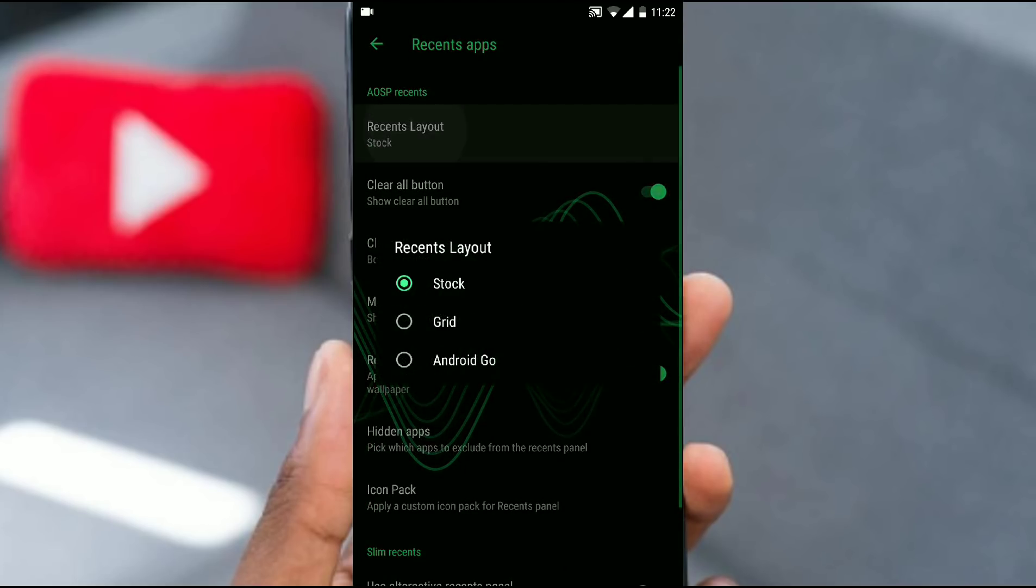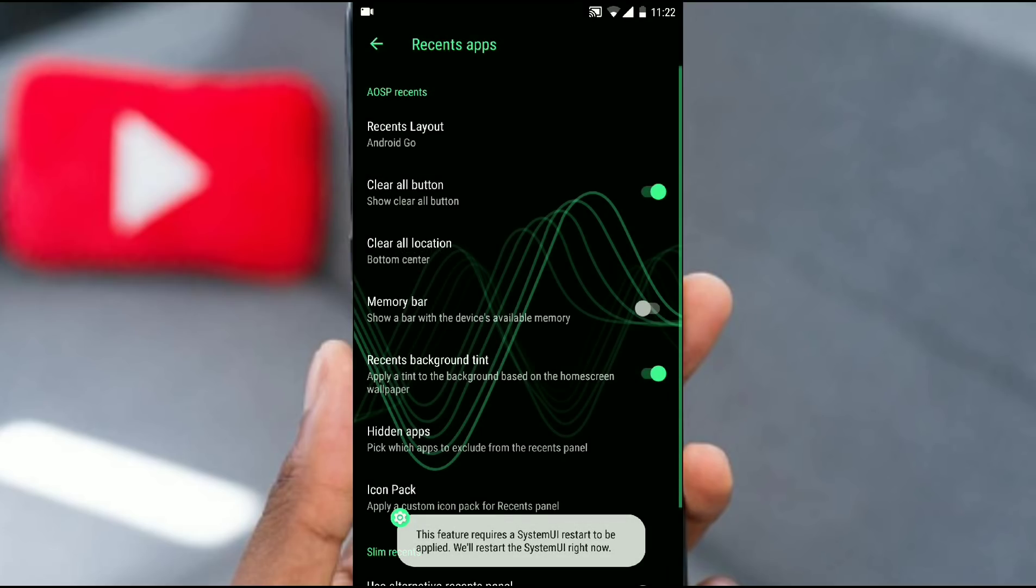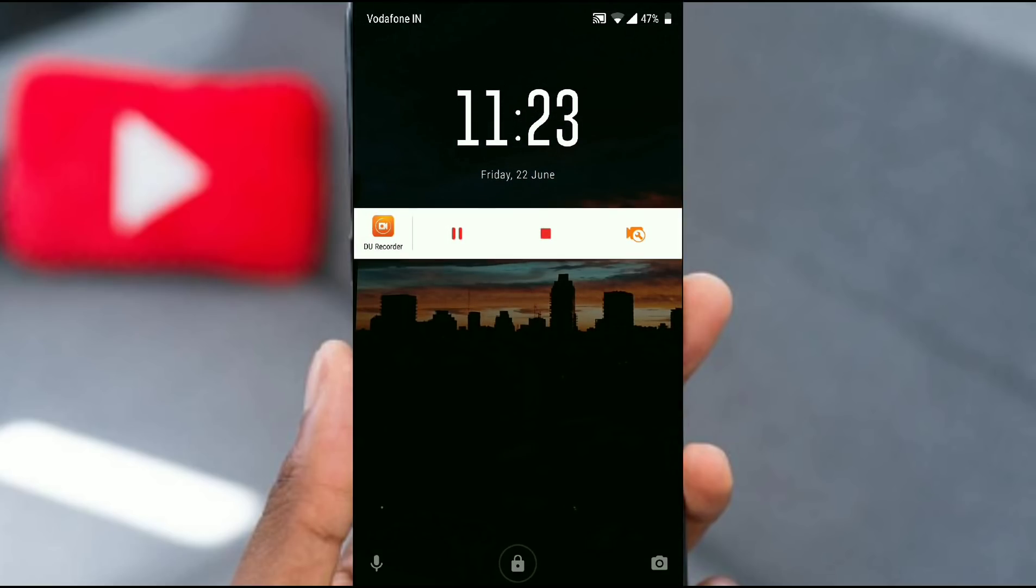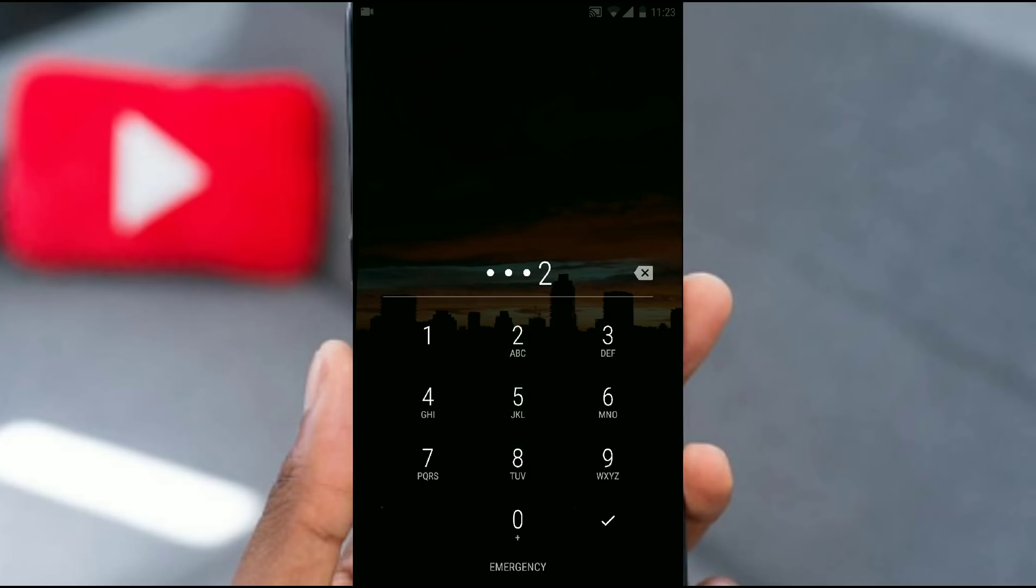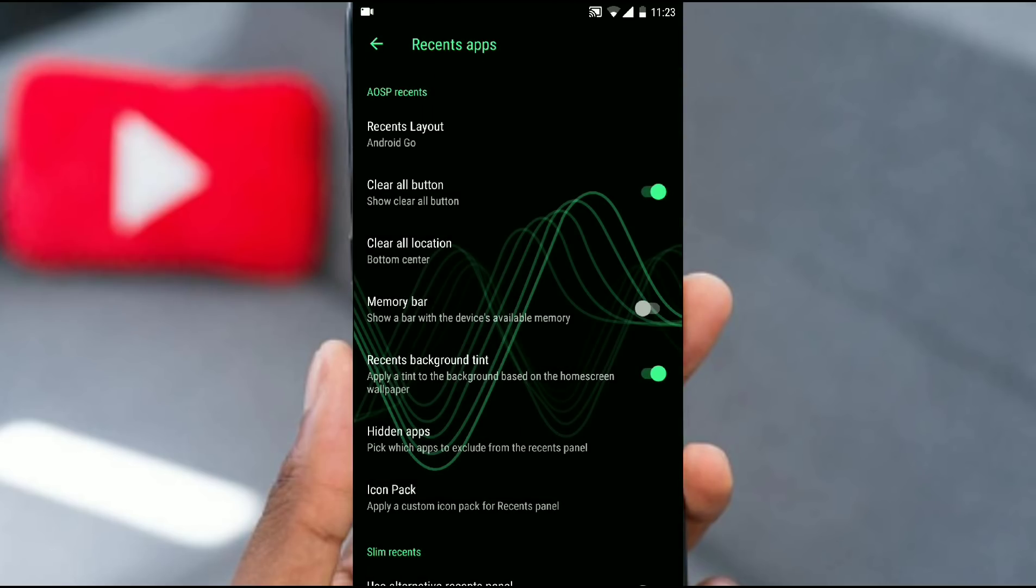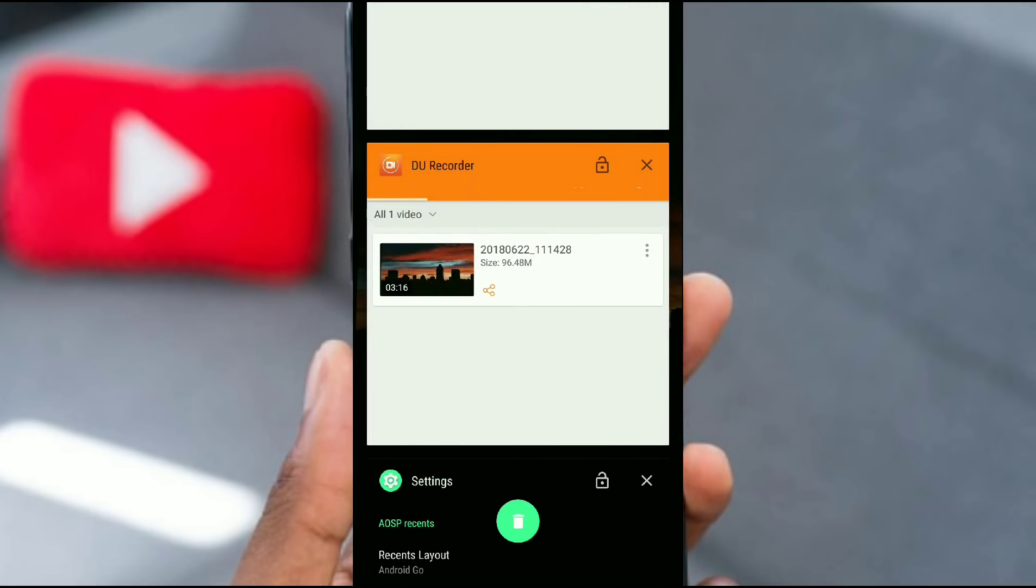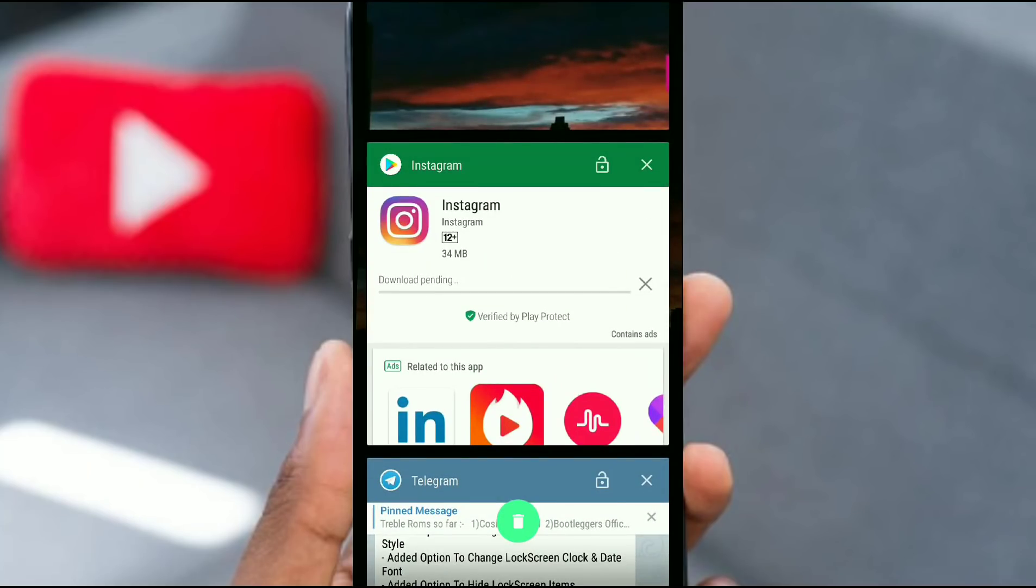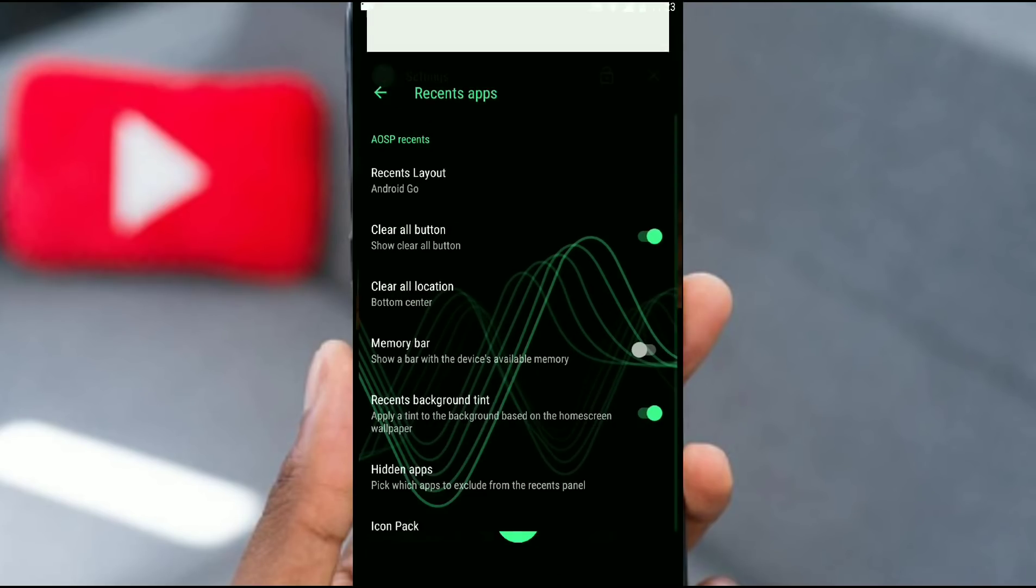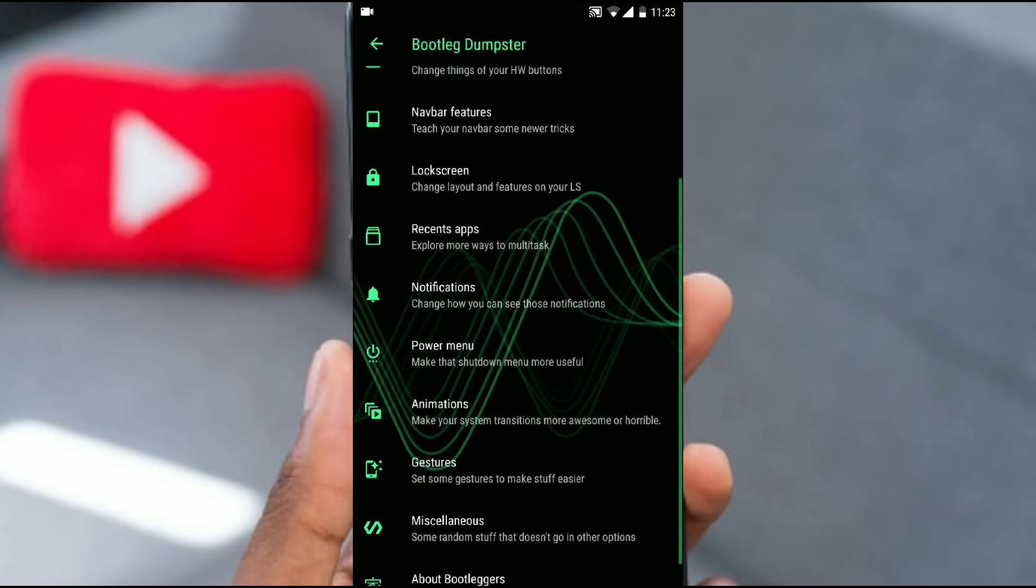Recent apps. You get the Android go style grid size. Let's check this Android go style. So this is Android go style. Each and every app will be in a grid form. If you want you can keep that or just keep the stock, it doesn't matter.